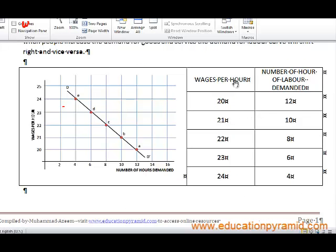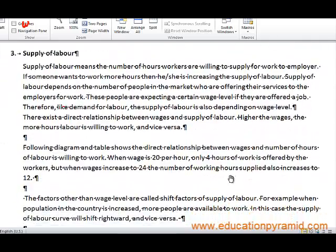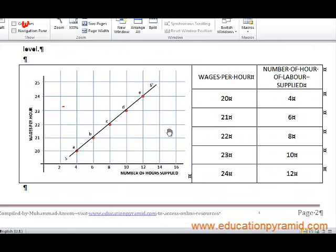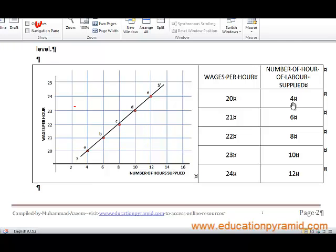In this table, the first column shows wages and the second column shows labour demanded in hours. When the wage level is 20, demand for labour is 12; at 21 it is 10; at 22 it is 8, and so on. For supply of labour: when the wage is 20, 4 hours are offered; with an increase in wage level, supply of labour increases accordingly. So with an increase in wages there is an increase in supply of labour, and with a decrease in wages there is a decrease in supply of labour.